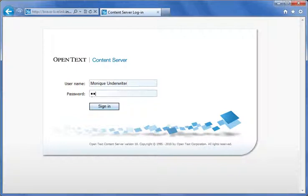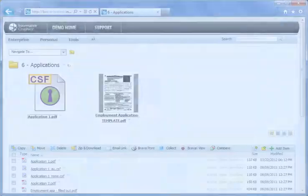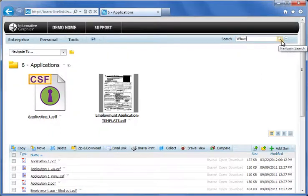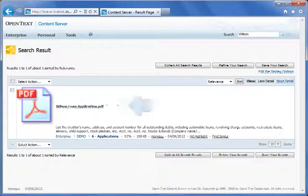We'll log in as Monique, the underwriter. Monique's first task of the day is to verify the employment status of loan applicants Michael and Julia Wilson. We'll begin with a search for the Wilson's loan package. The search returns a document containing "Wilson" — this looks like the loan application that Monique needs to review. Clicking on the document launches it in Brava.